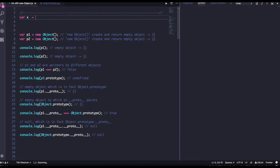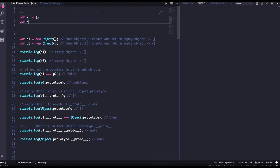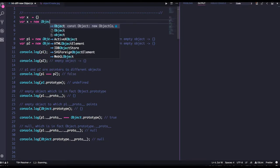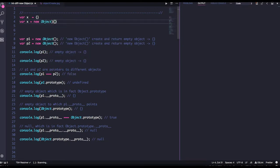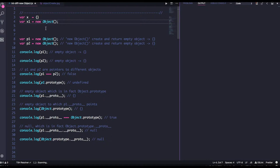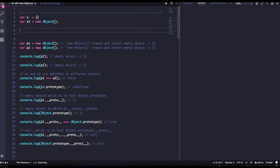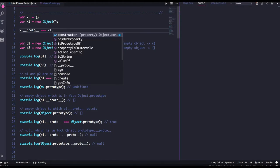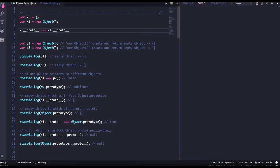What is the difference when I do something like this versus this? Both are the same. If you just talk about `x.__proto__` and `x1.__proto__`, both will be the same. We will talk about them with the same semantics.